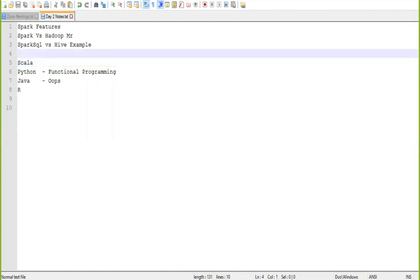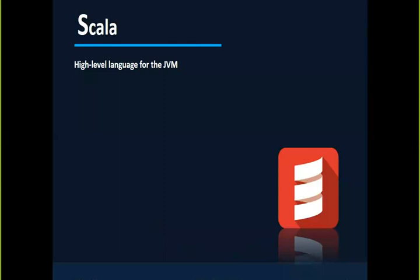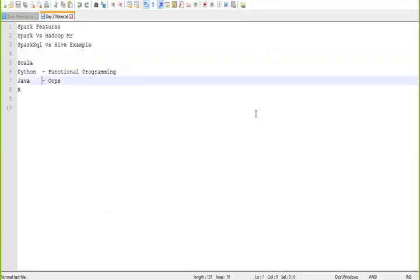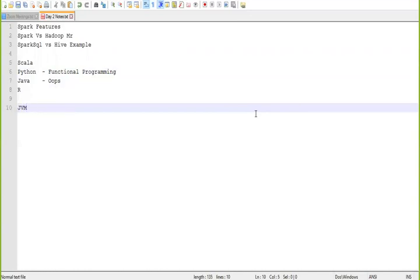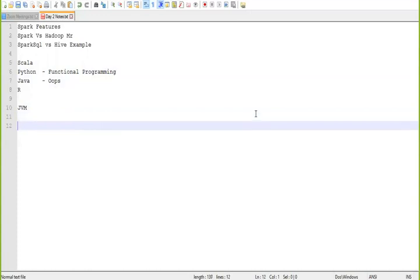Whenever we talk about the features of Scala, the main ones are that it is both functional and object-oriented — that is one of the strongest reasons why people go for it. The second thing is that it is platform independent because the underlying execution engine is the JVM. Since it runs on the same JVM, with respect to performance and speed of execution, you don't see much difference between Scala and Java.